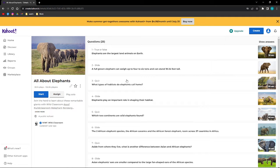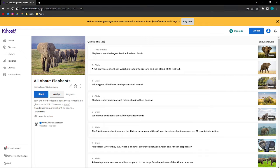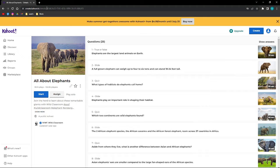Simply open any browser that you have on your device, and then go to the Kahoot website. Log in to your account, and then go to the Kahoot that you want to share.